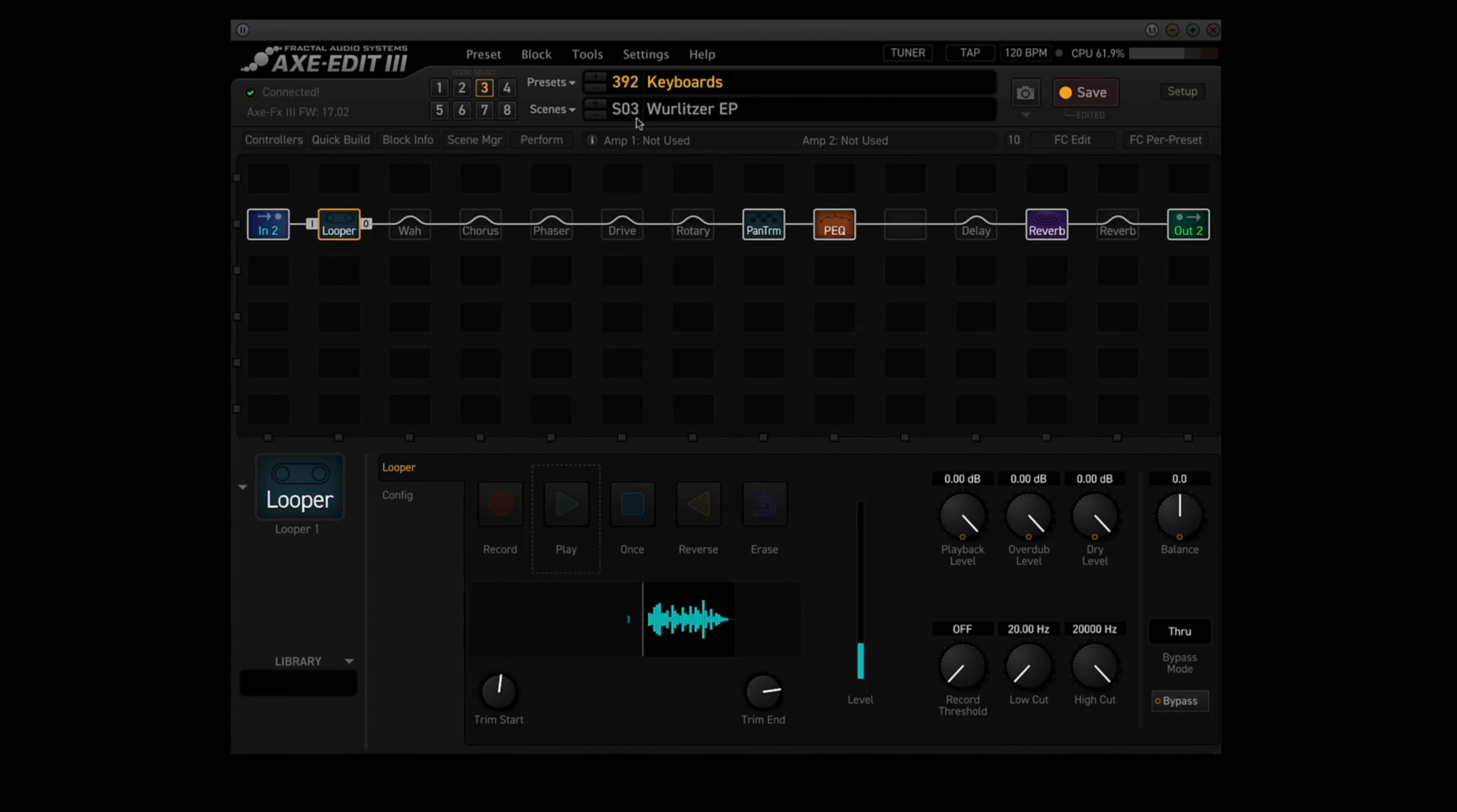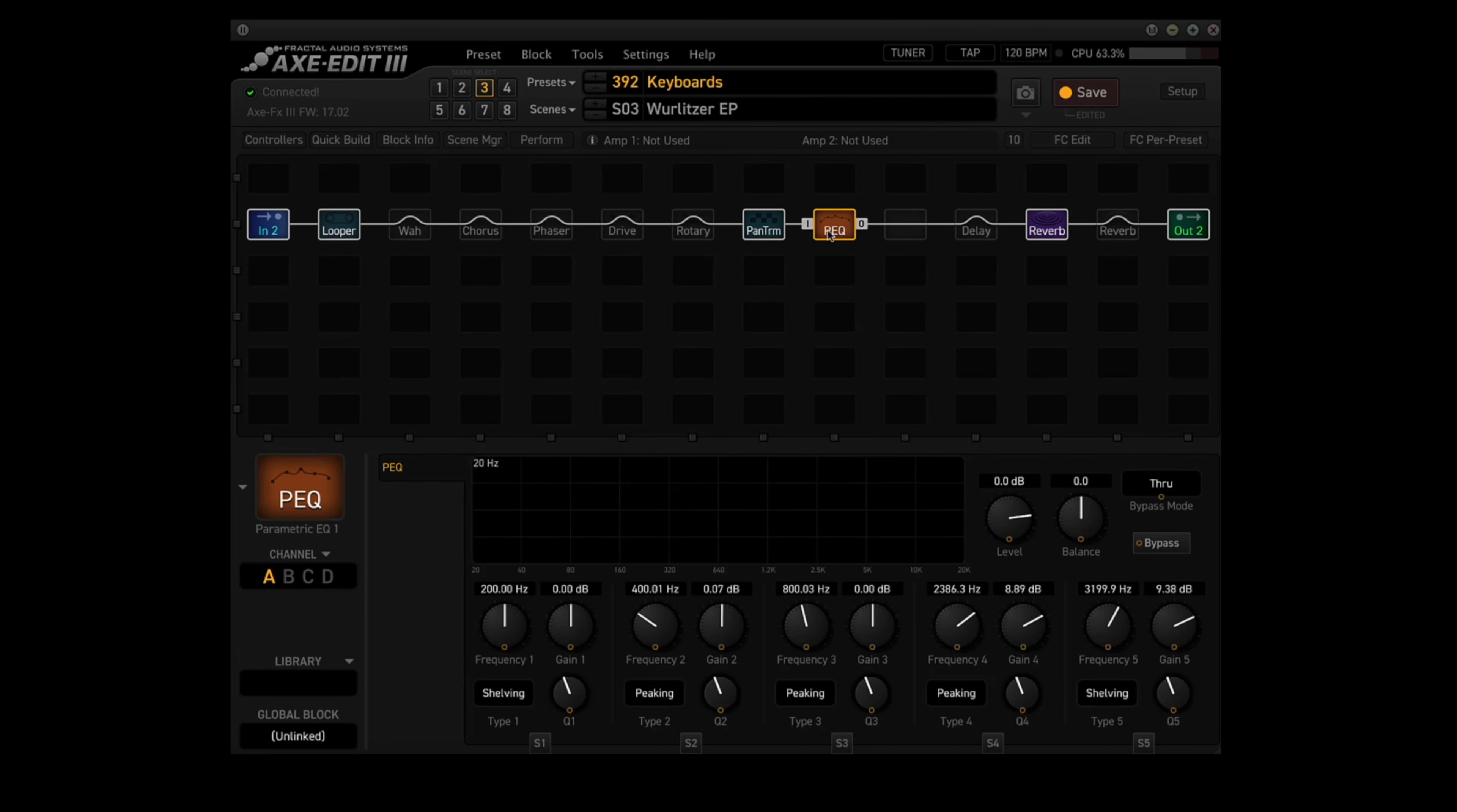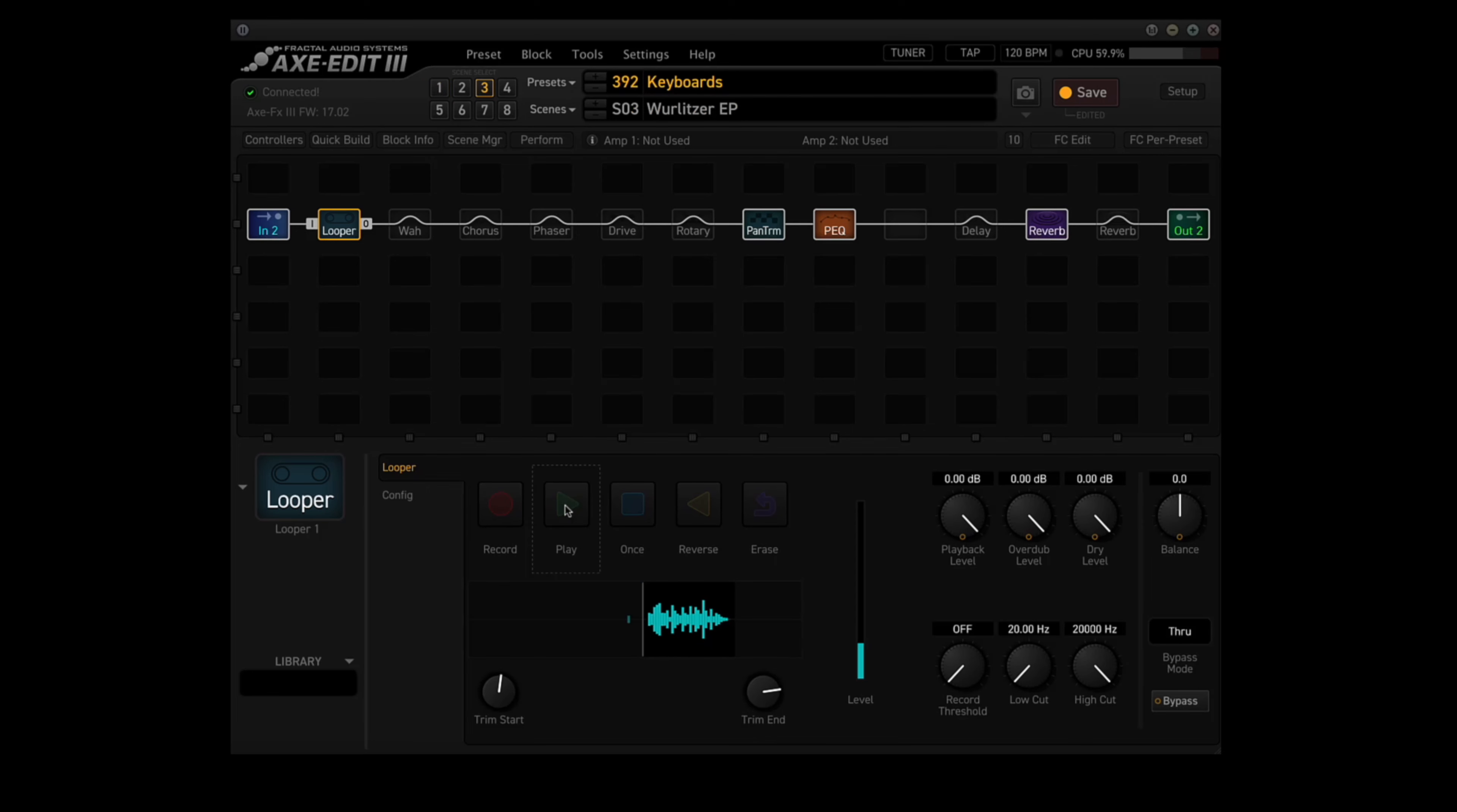Okay, so scene three is called Wurlitzer EP. Besides the looper, and the looper is in every scene, but I'm using the pan-trem block, using the tremolo type in channel A. I'm using the parametric EQ with a boost to the high end, and I'm using channel A for that as well. And then in reverb, I'm using the sunplate type in channel B. Let's go back and hear the loop with no effects. Now let's go back to scene three and play the loop with the Axe FX3 effects on.